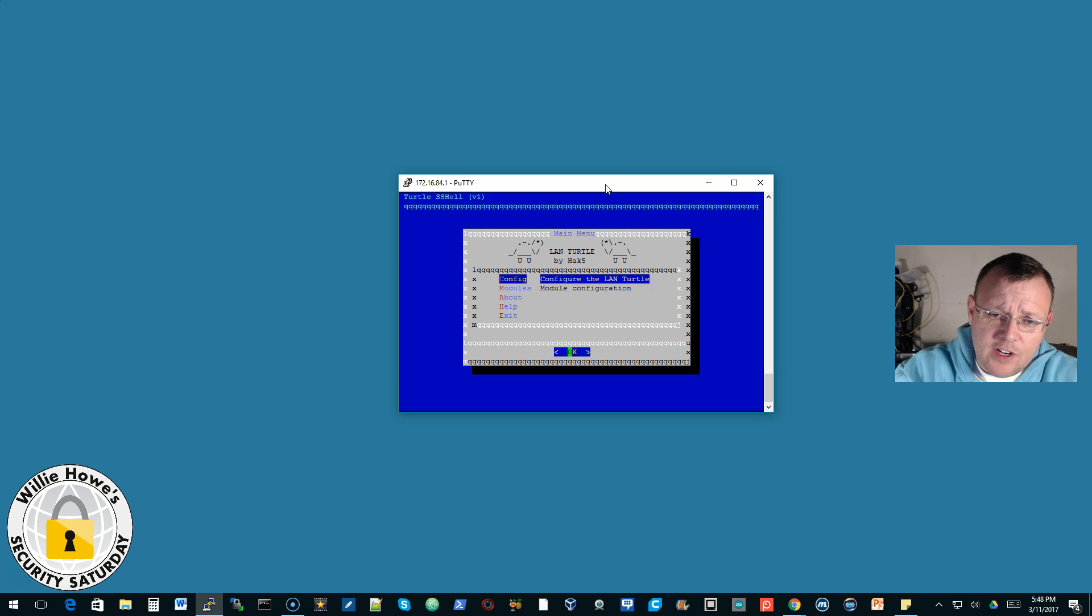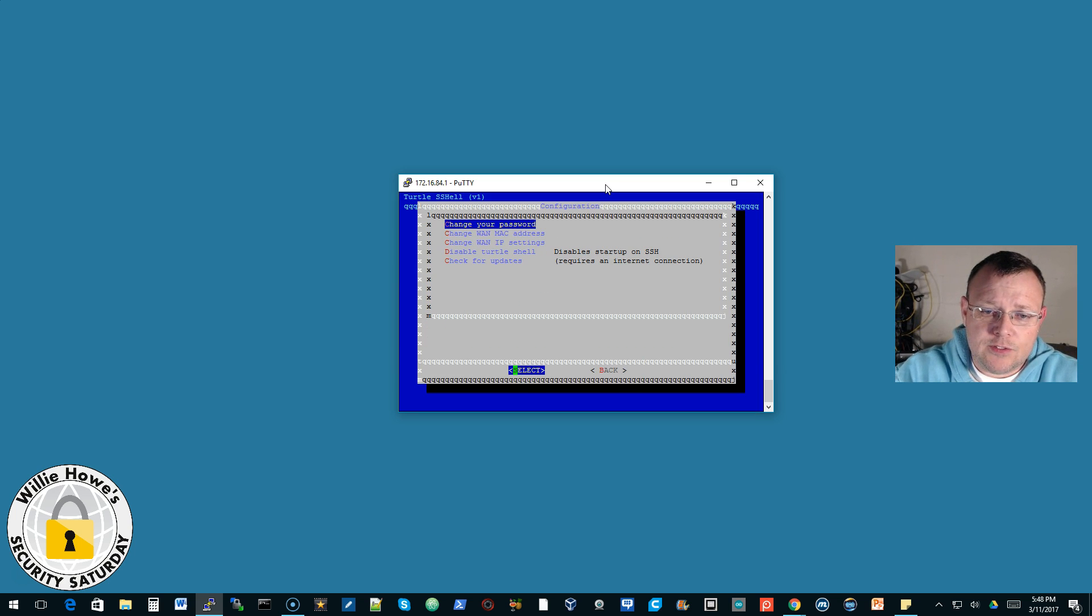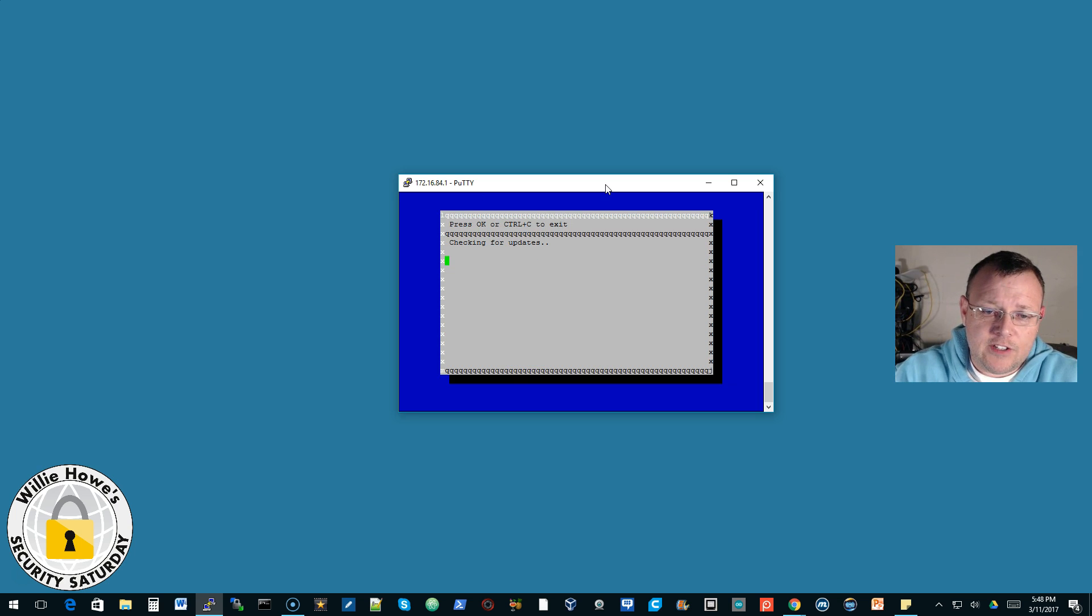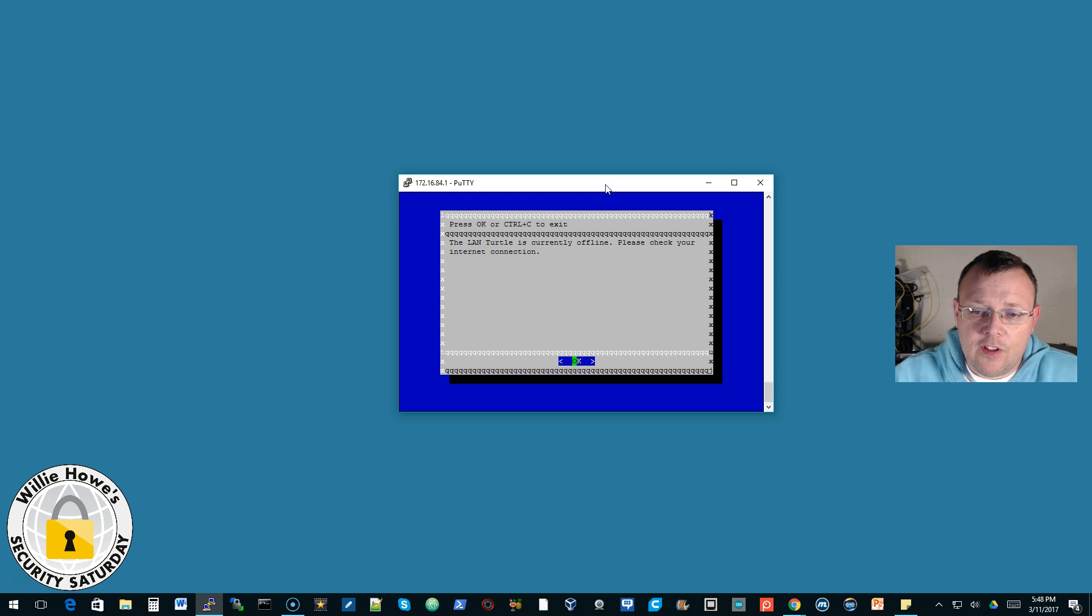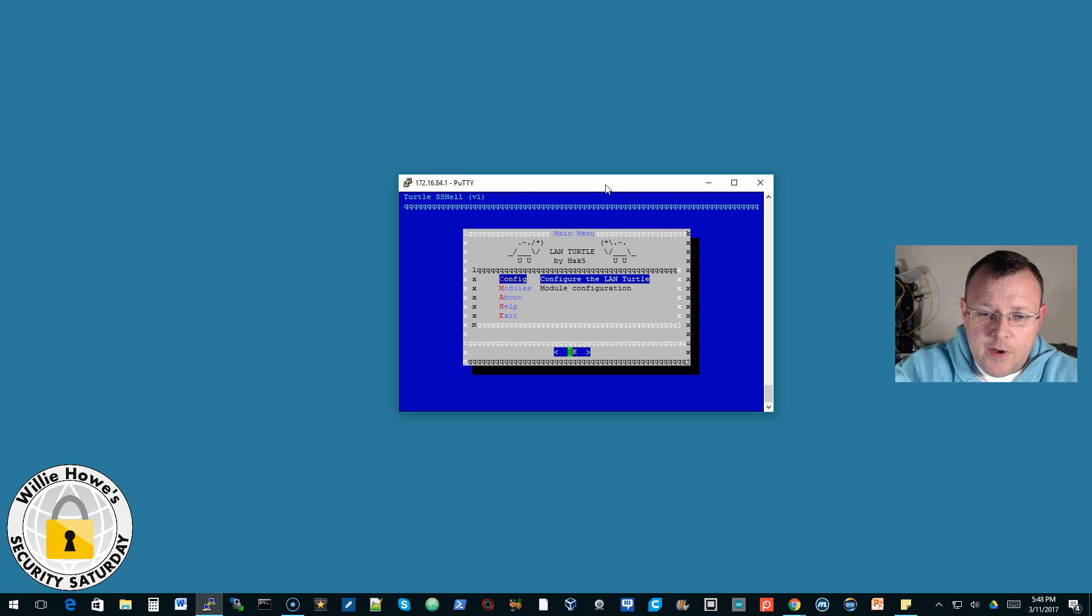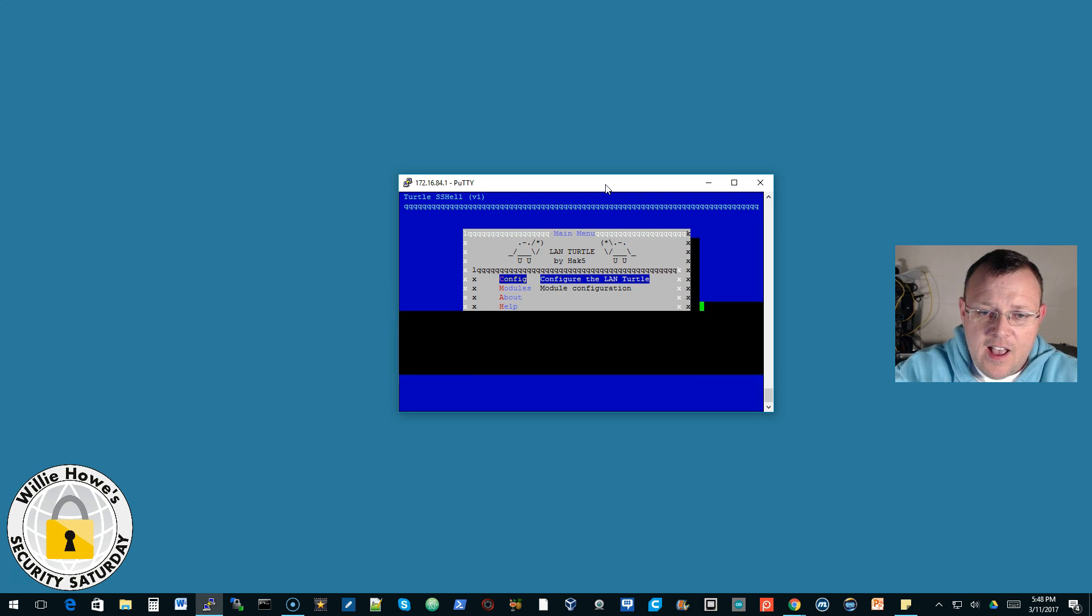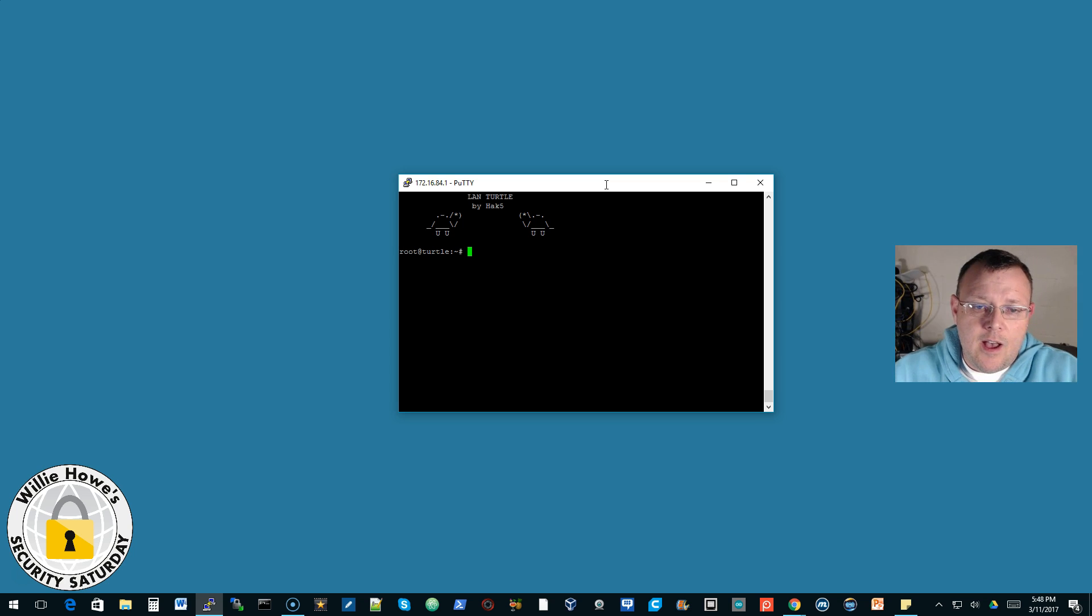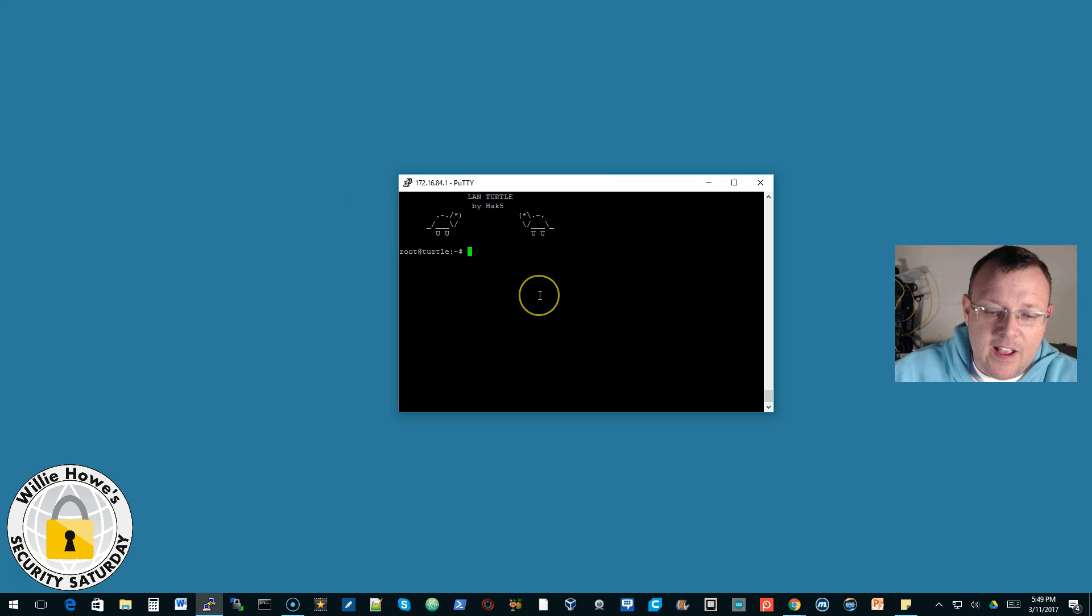There are instructions out there on how to write modules and things that go for this. So you can actually check for updates. It is going to go out, it says it is currently offline. But check it out over at Hak5 and we will be doing videos on that. When you exit the configuration screen you can see LAN Turtle by Hak5.